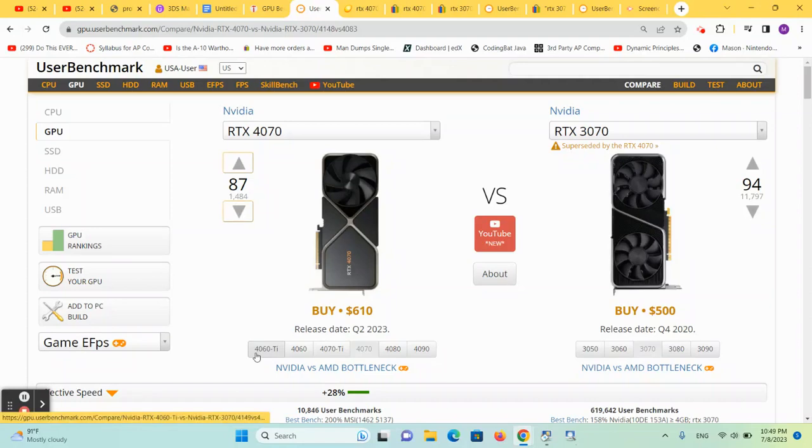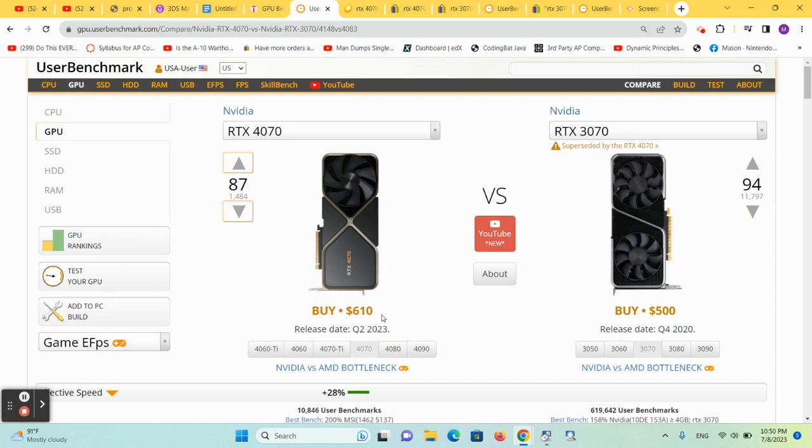So here we have another comparison video of modern versus one generation back, and we want to see if the RTX 4070 is a good deal when you look at it compared to the RTX 3070.